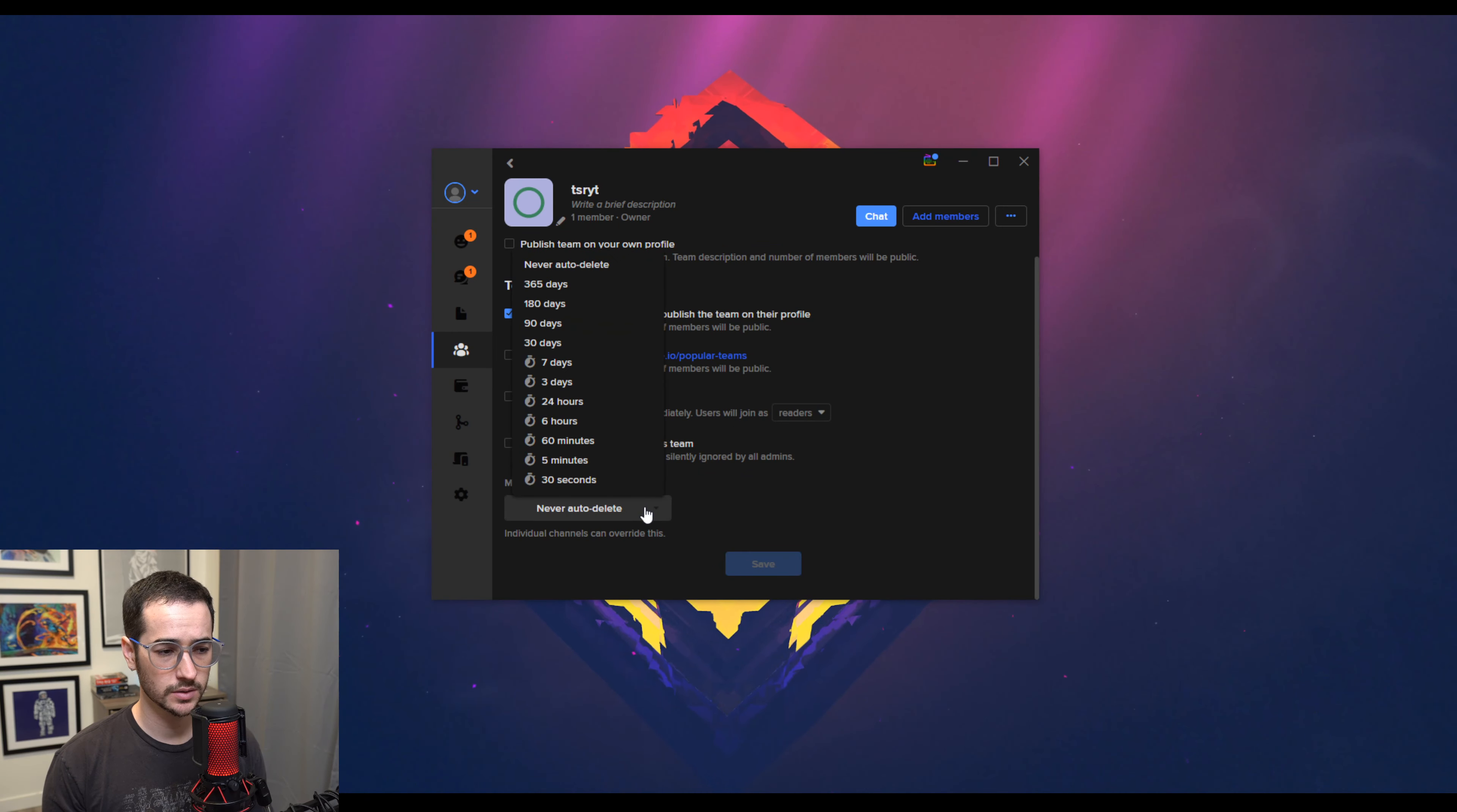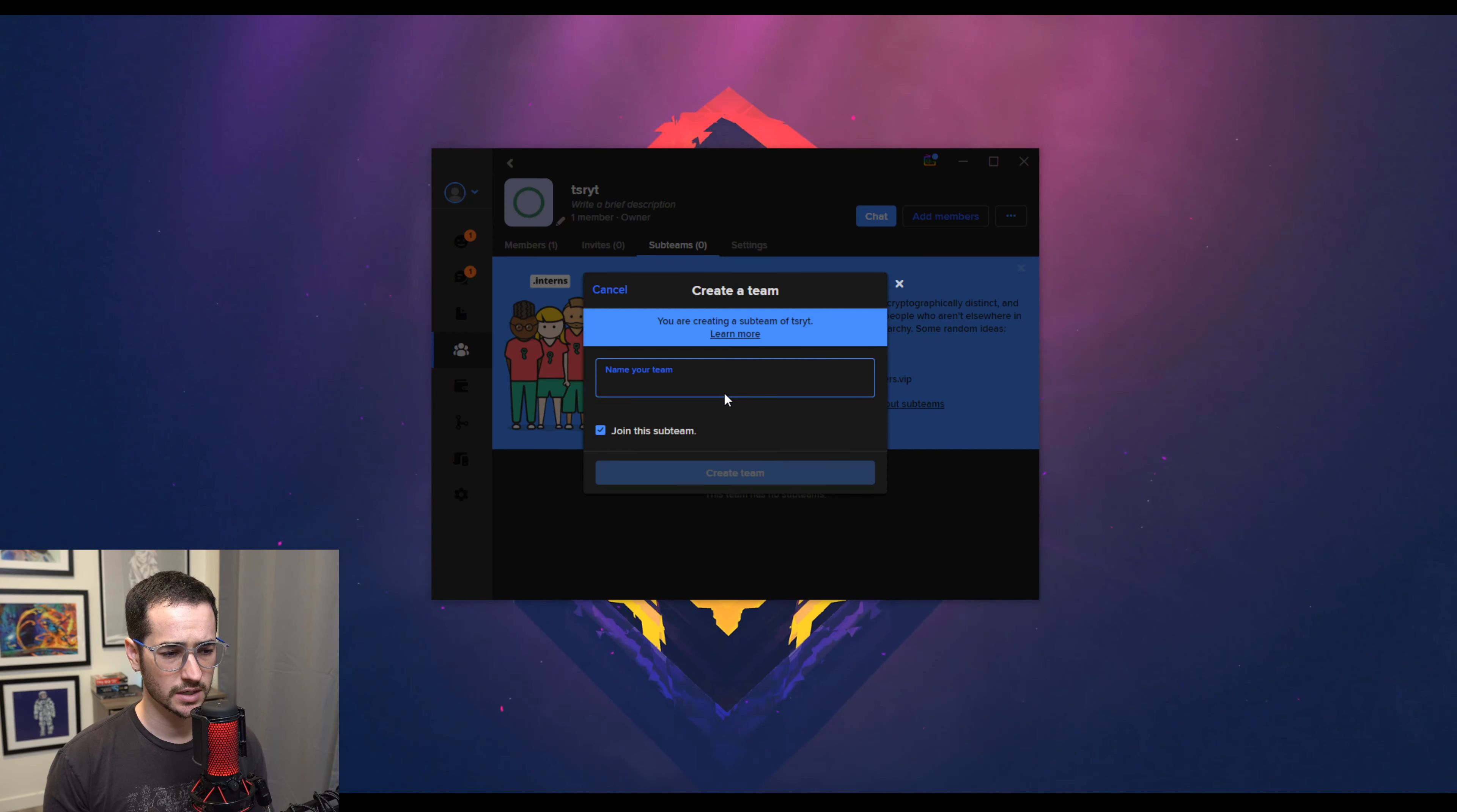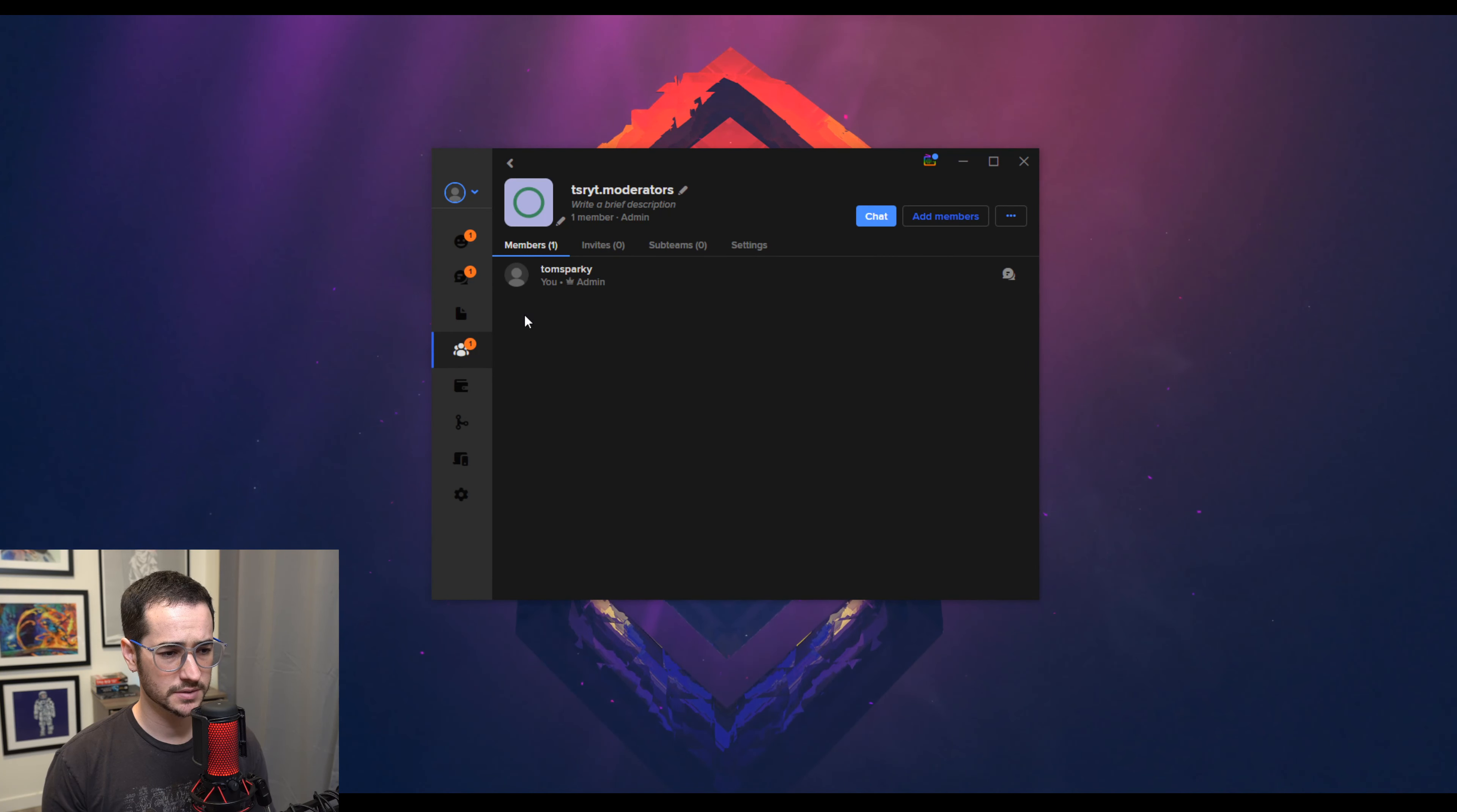You can also customize if it's an open team or don't allow requests to join this team. You can also include auto deletion, which is pretty cool. So that's like a little bit more secure. So for example, you can also create sub teams. So this is going to be more useful for moderators and stuff like that. So I could create a sub team called moderators. So now there will be the regular team and then there will be the moderator team.